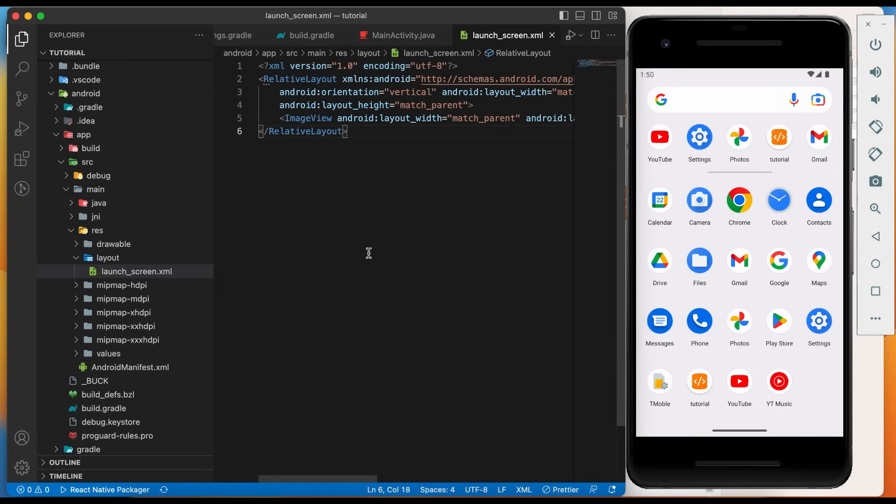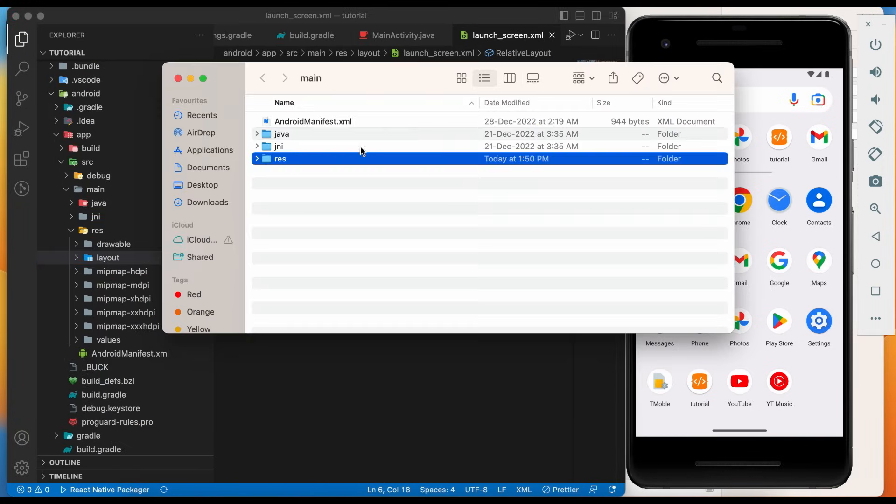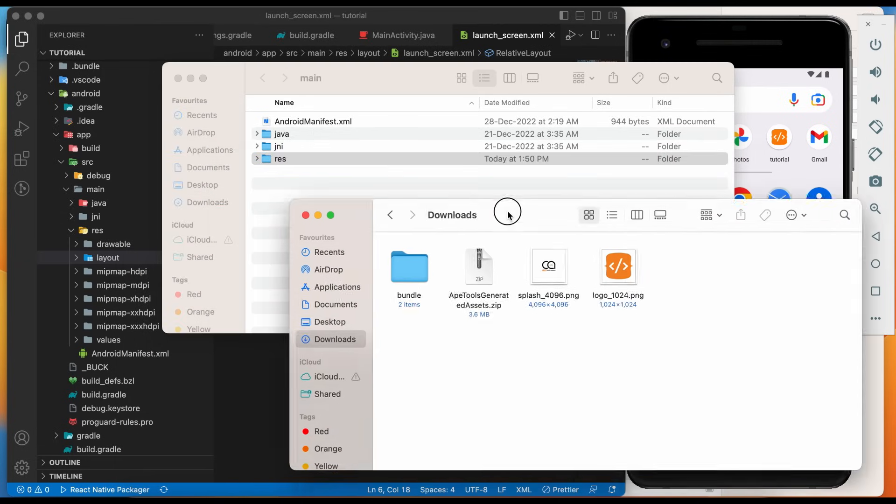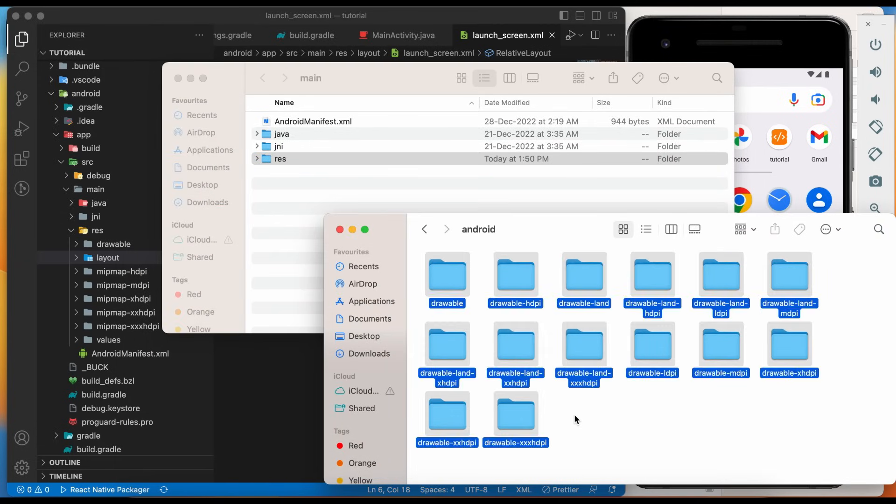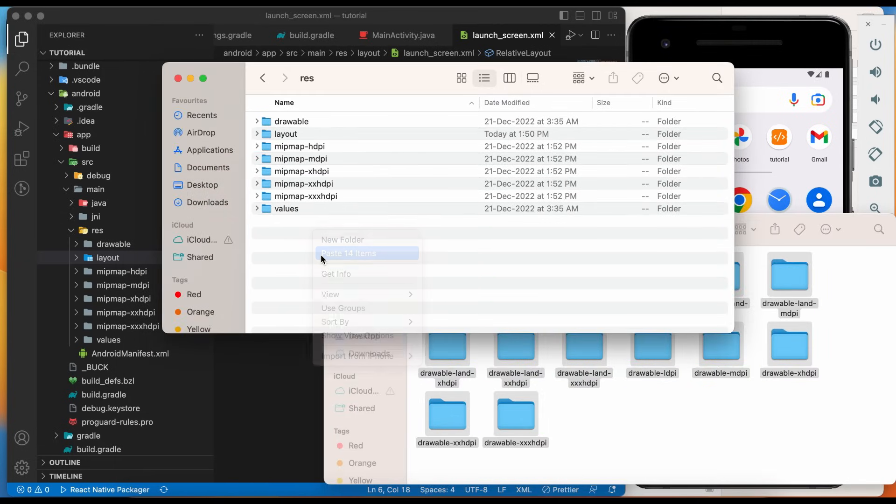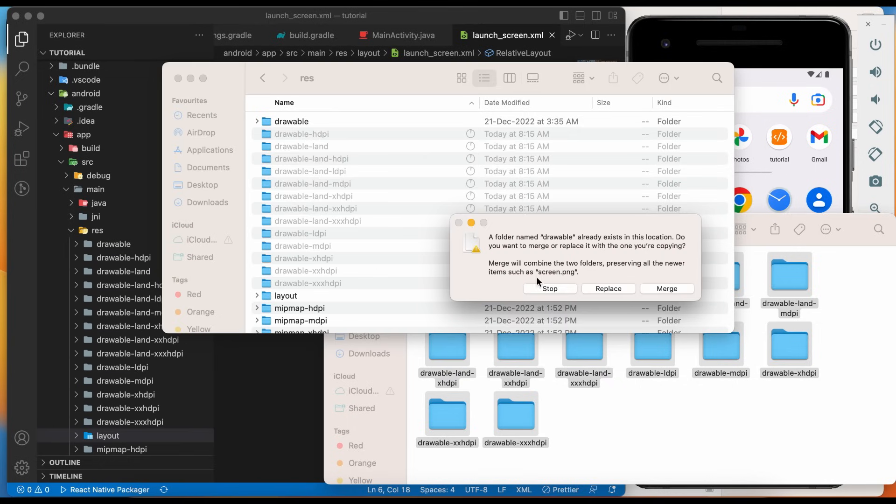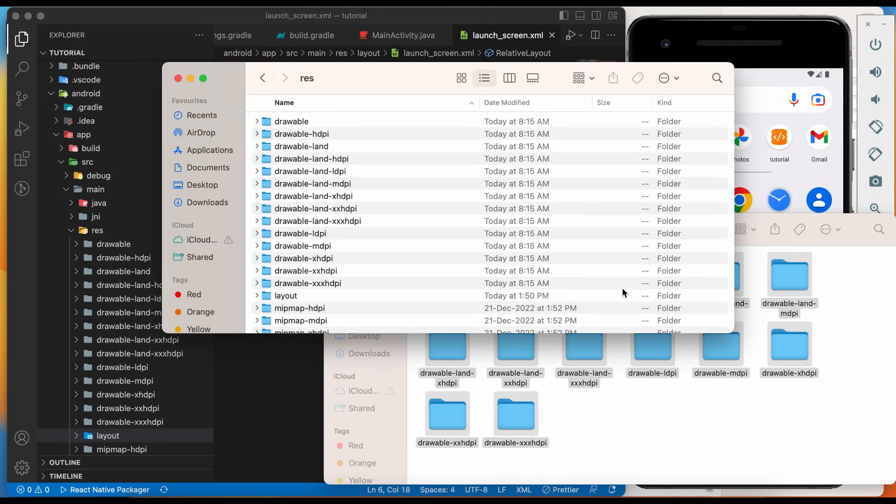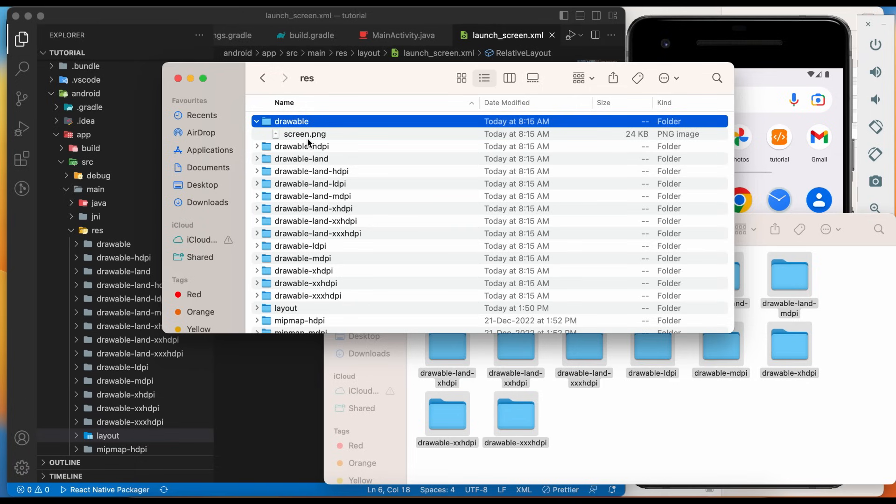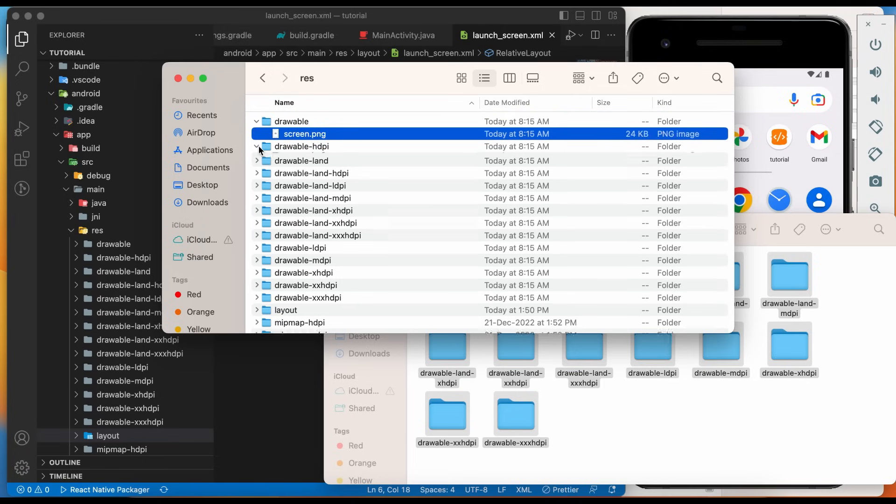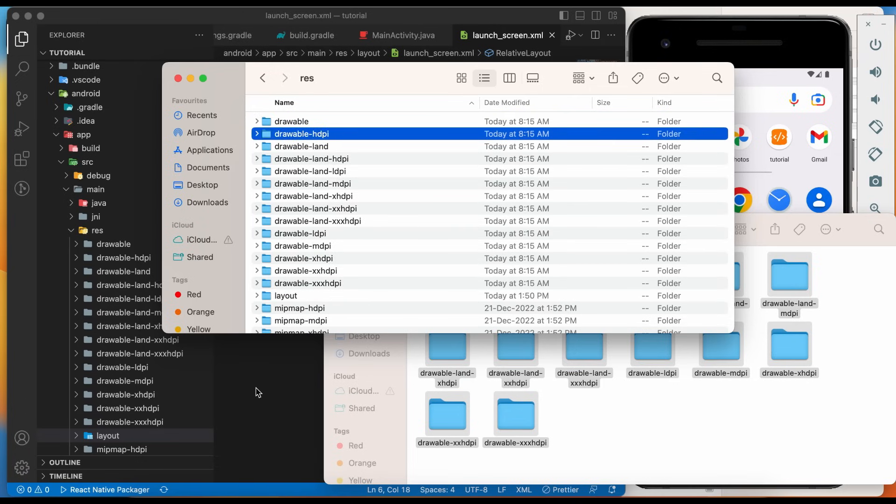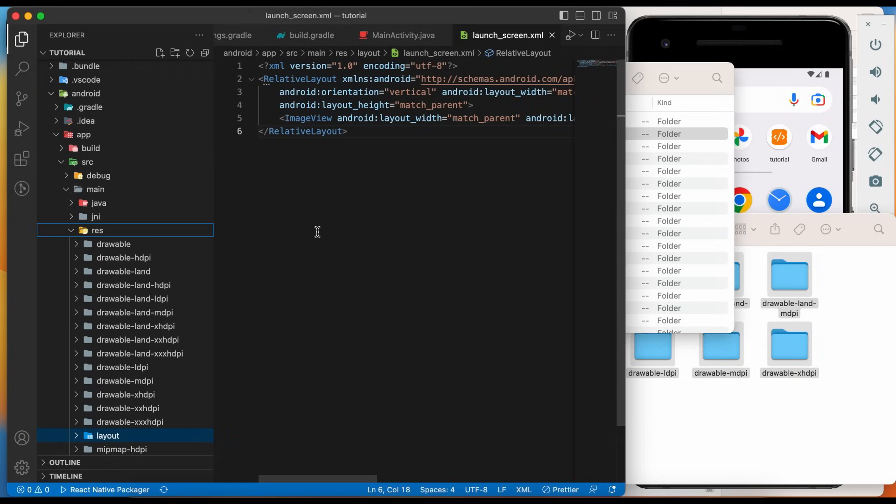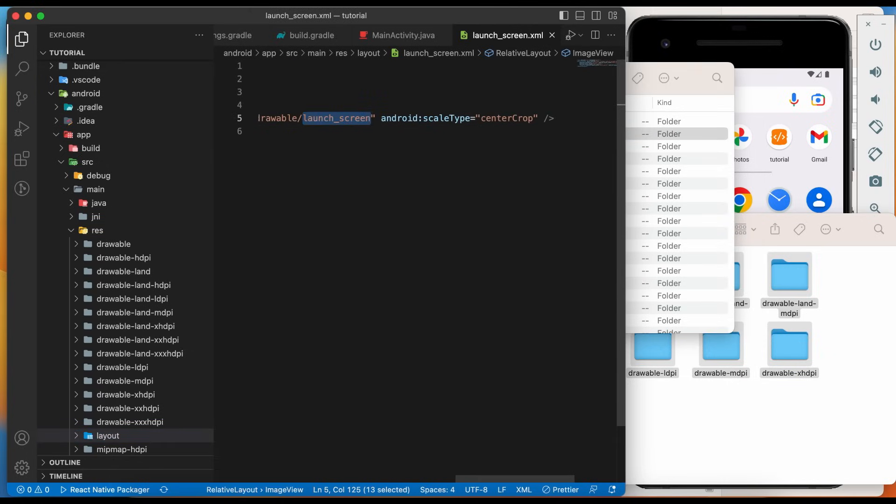Now we have not copied the generated splash screen assets. Let's copy the assets. Paste and replace inside res folder. We have our splash screen named screen.png in all drawable folders. Change drawable name inside launch screen.xml file.